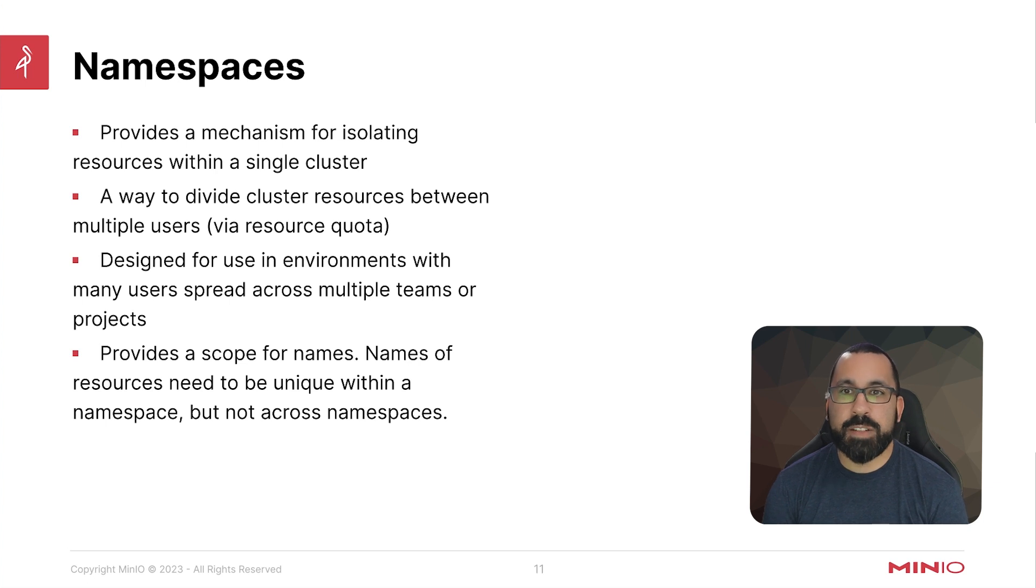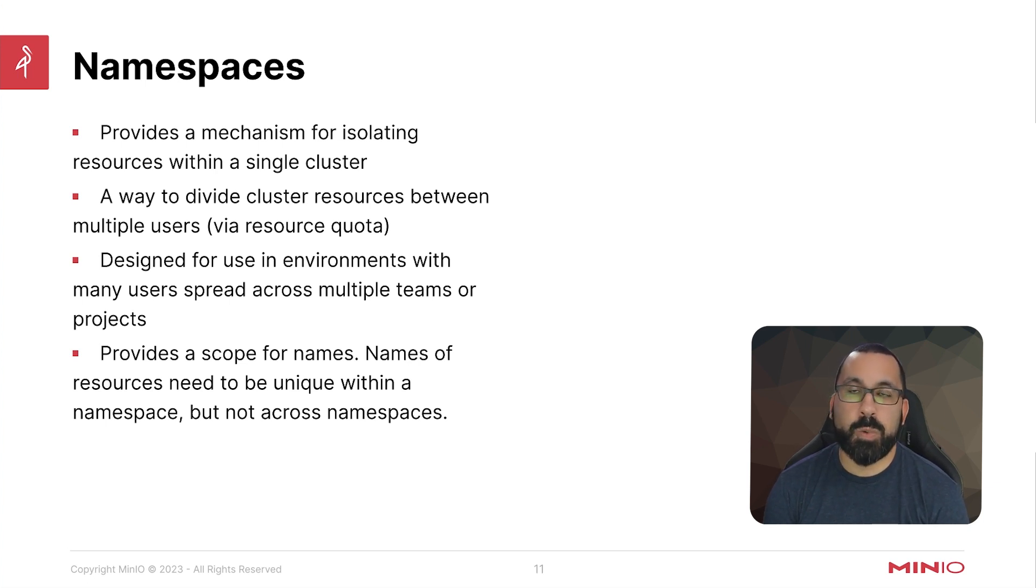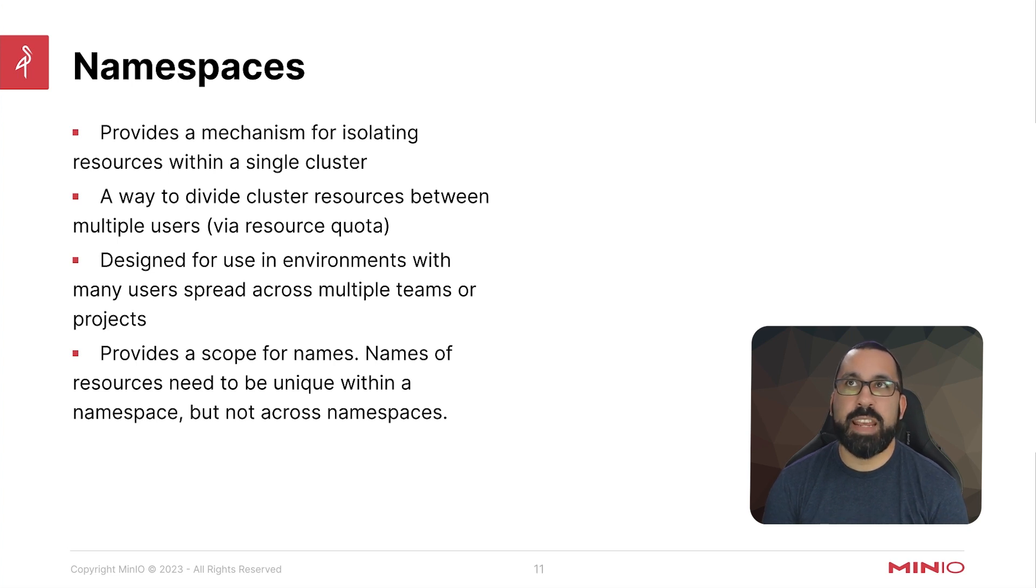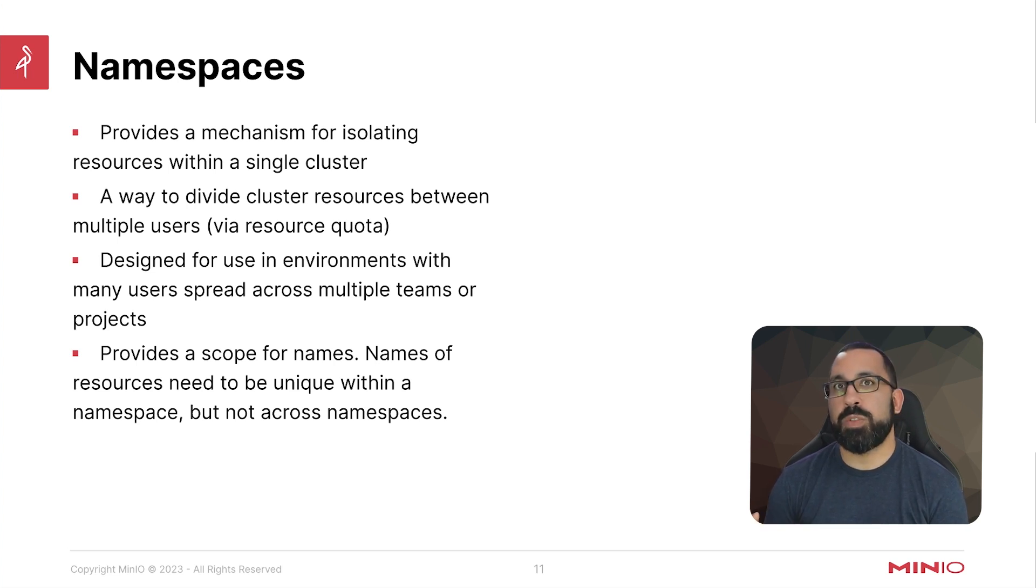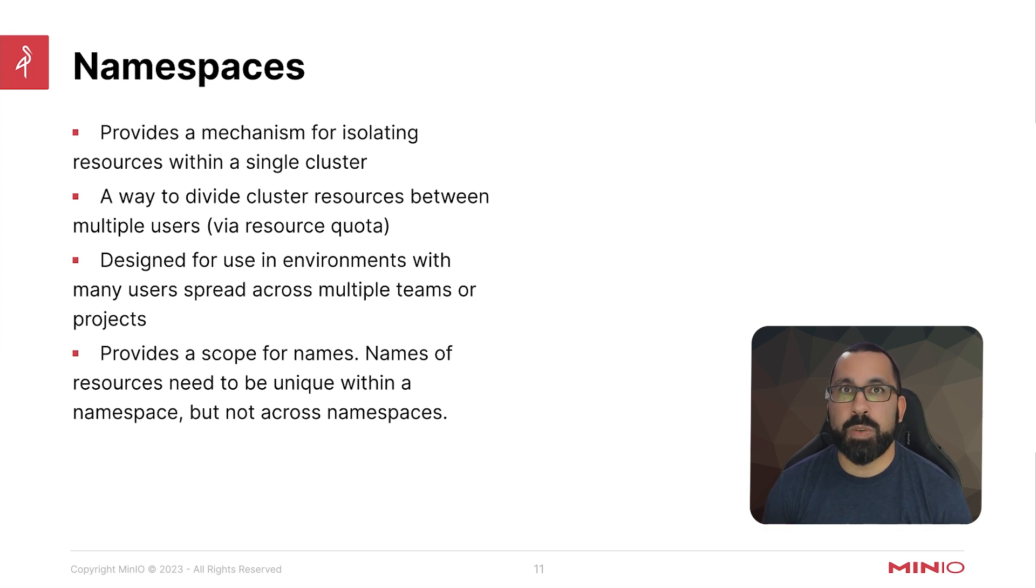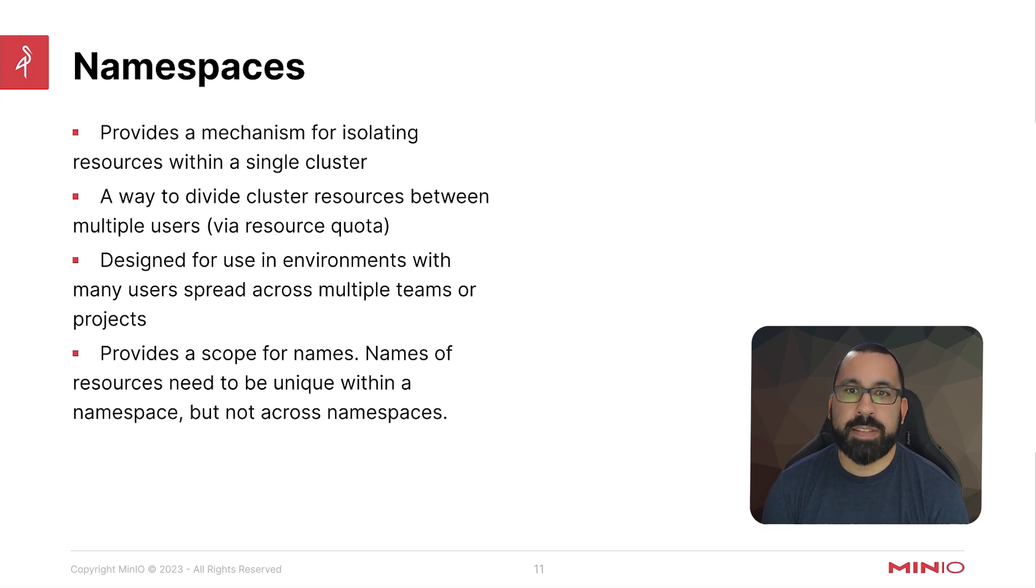It's a way to divide cluster resources between multiple users. Basically you can assign resource quotas to those individual namespaces so that individual groups or users do not use too much of the resources outside of what is designated for them.